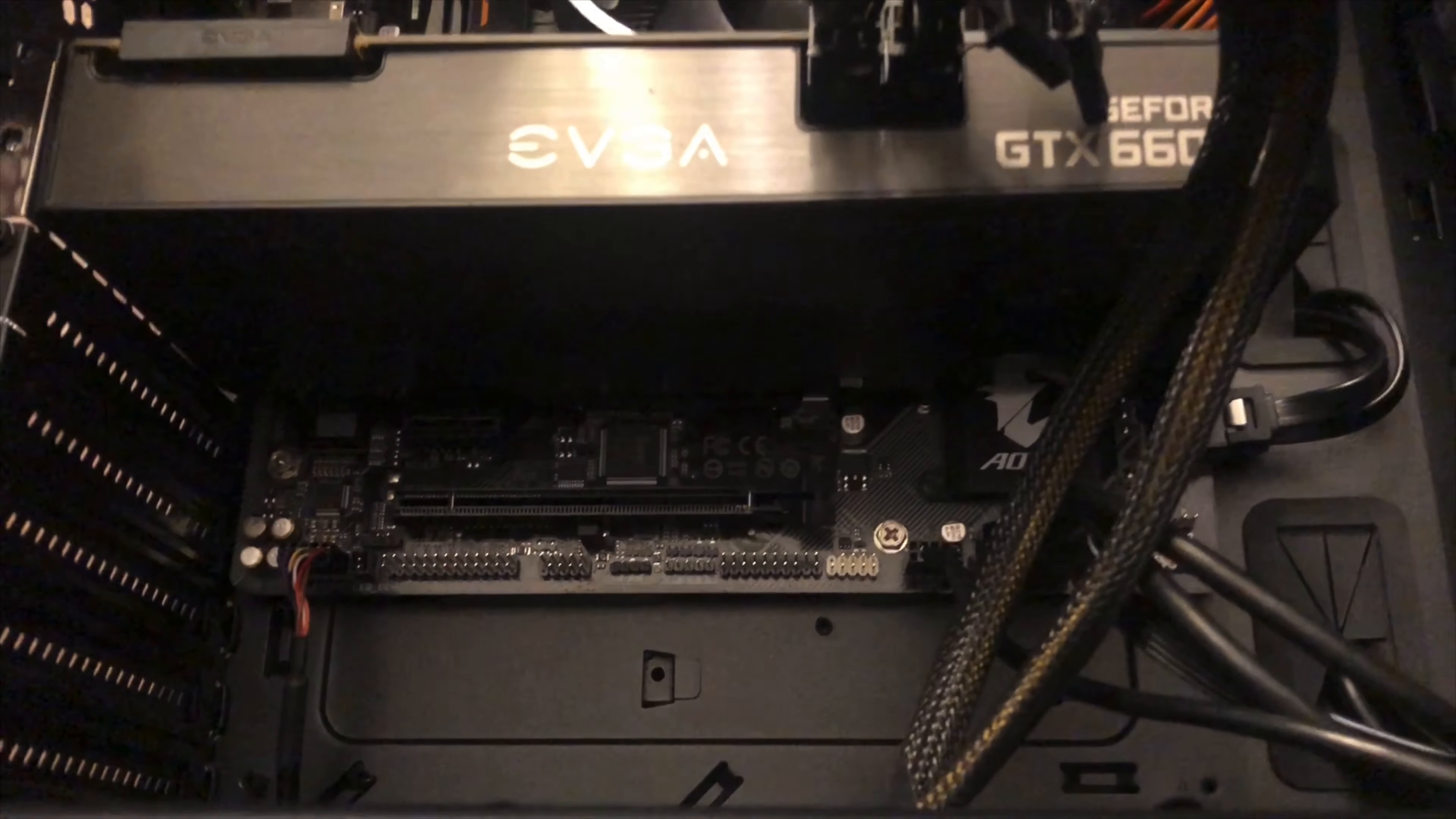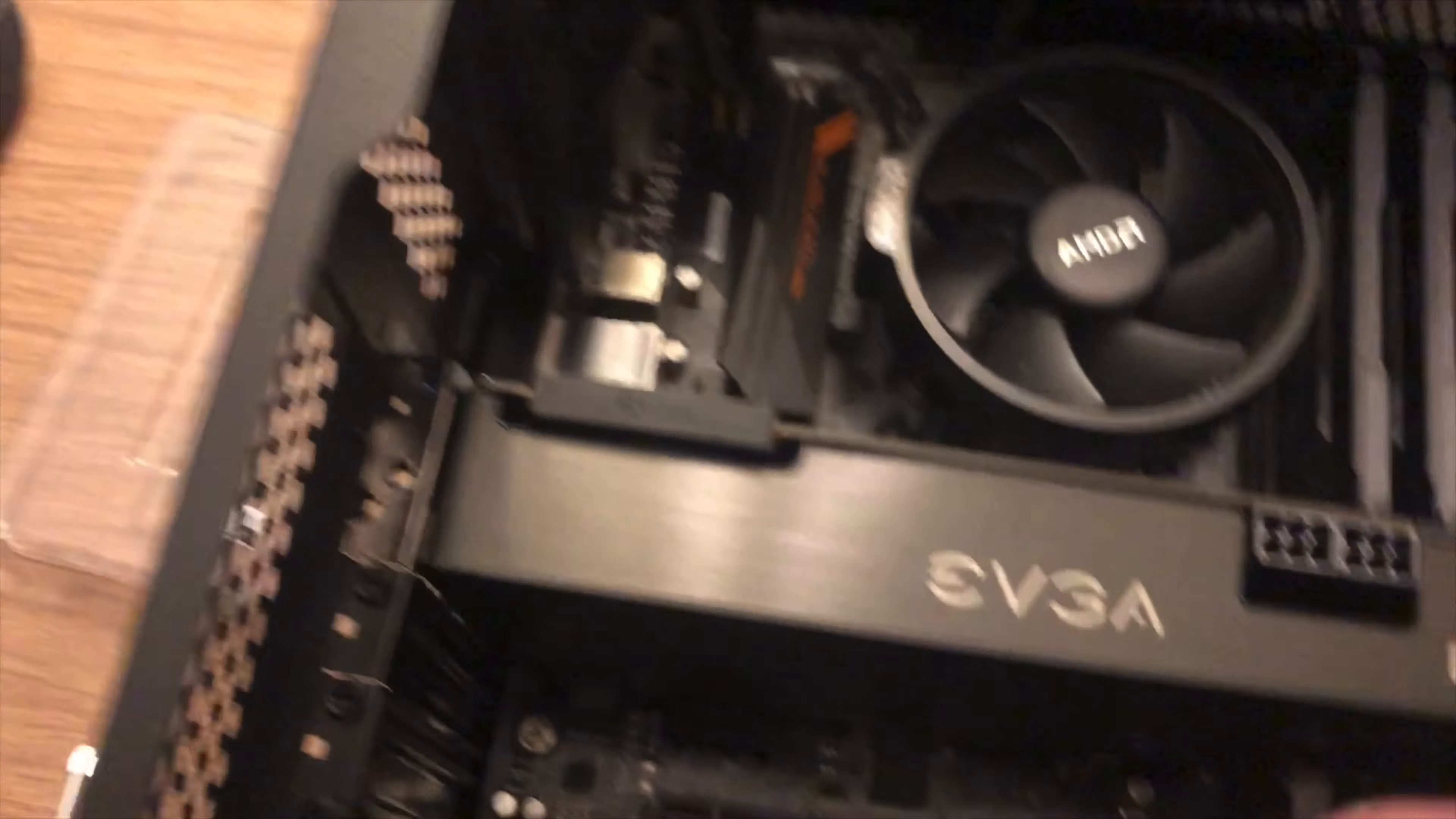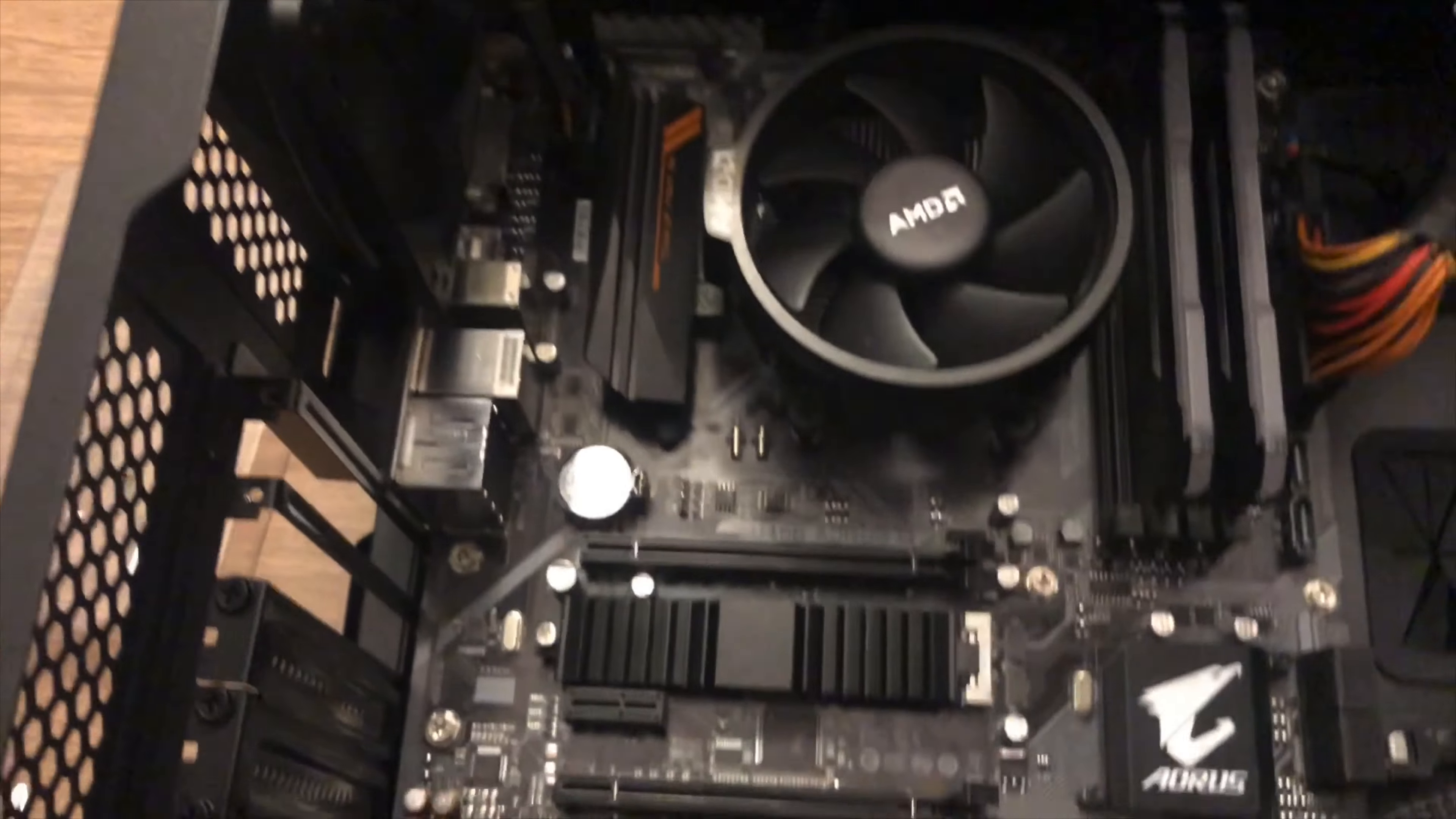I believe mine is underneath the graphics card. So I already took two of the bolts out, so I will take these cords out. There we go.